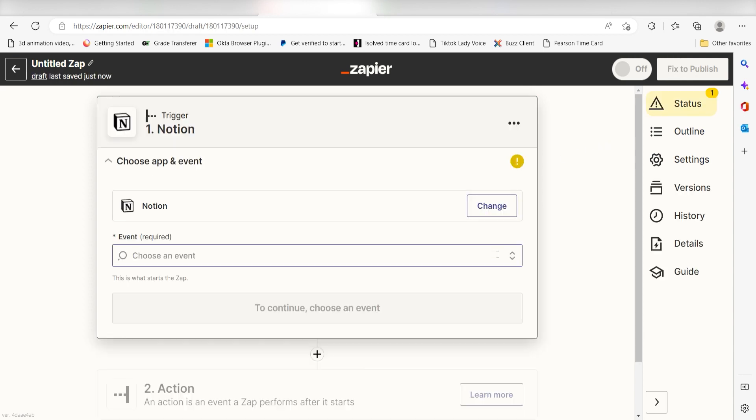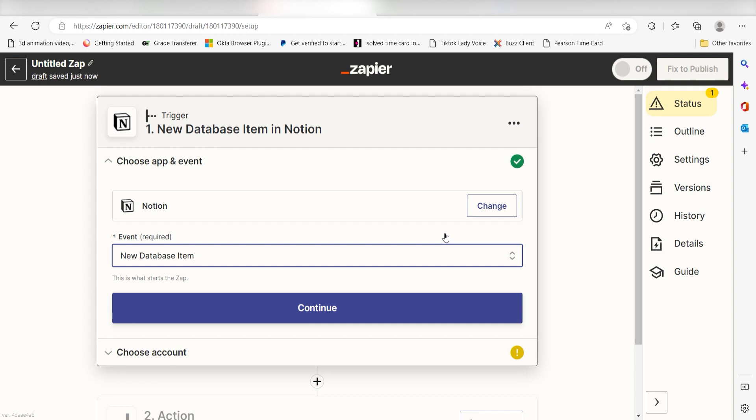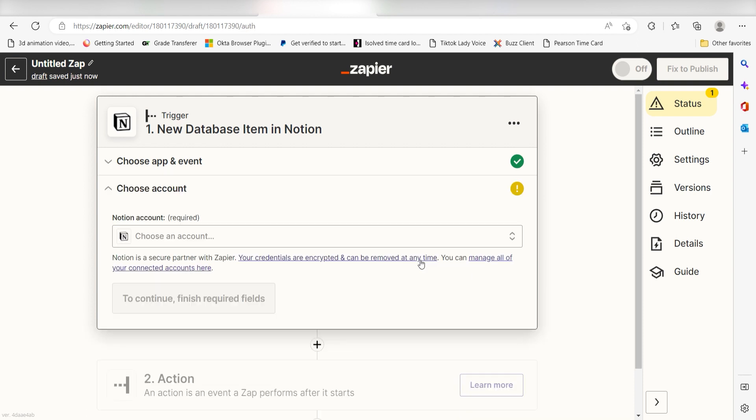The triggers screen will then pop up. I should click new database item as my event and then click continue. Setting this as the trigger means that anytime Notion sees I've created a new database item, it's going to run this workflow.